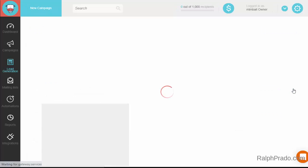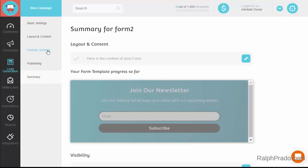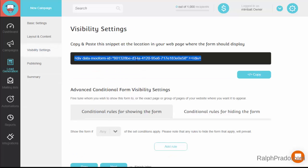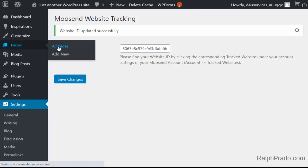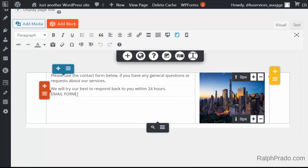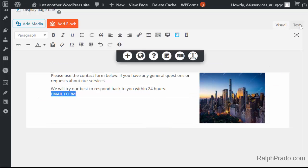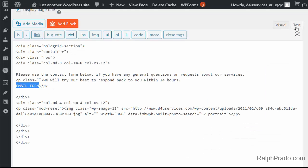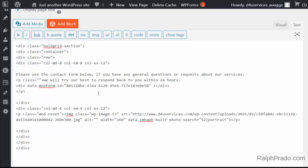Scroll down and click on Publish. Then go back to grab the script — on the left-hand side, click on Visibility Settings and there's the script. Double-click on it and copy it. Then go back to your WordPress site, go to Pages, and click on the page where you want to add the form. Click on the Text tab on the right-hand side to see the code, highlight where it says Email Form, and paste the script there.